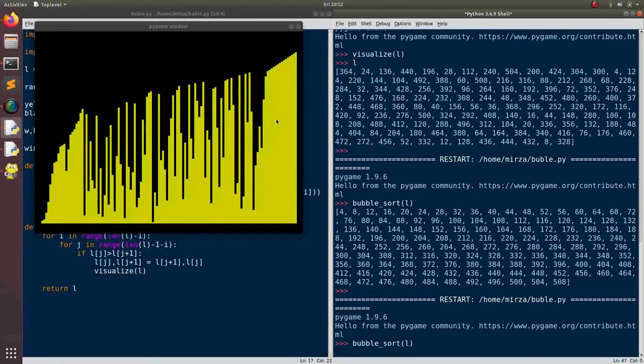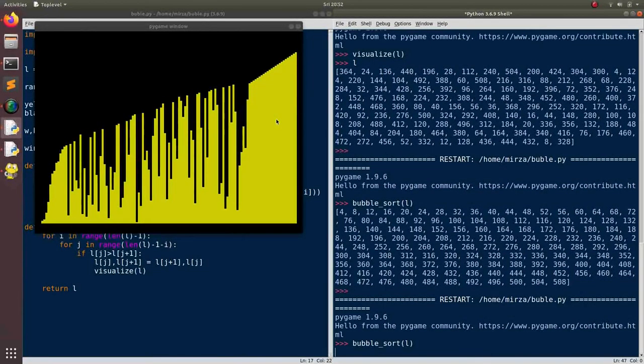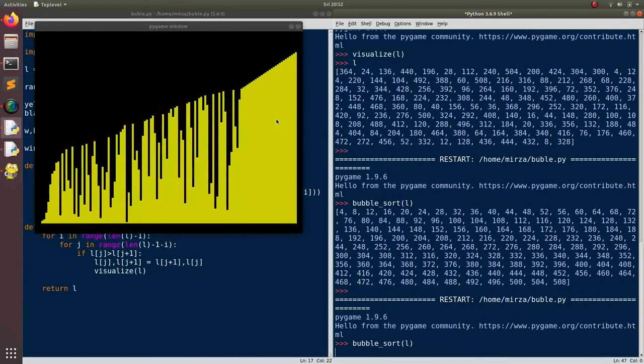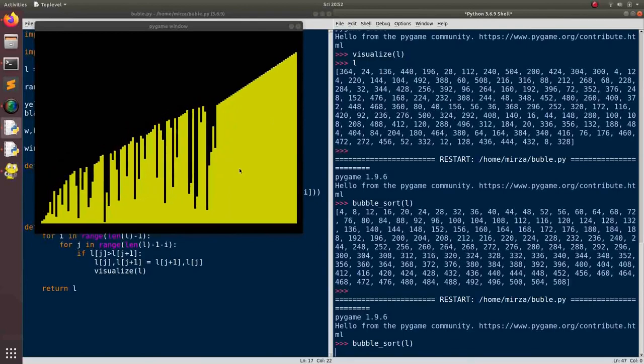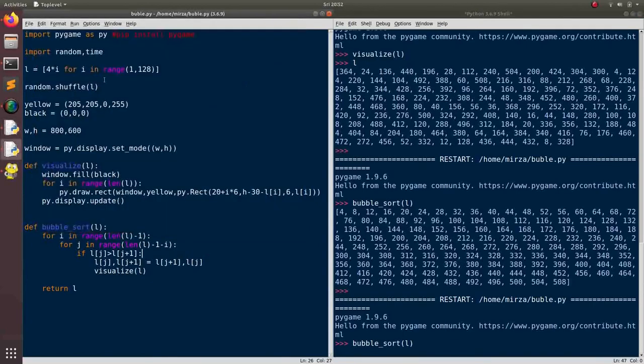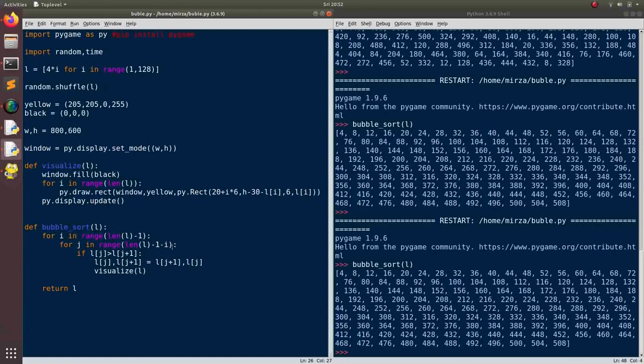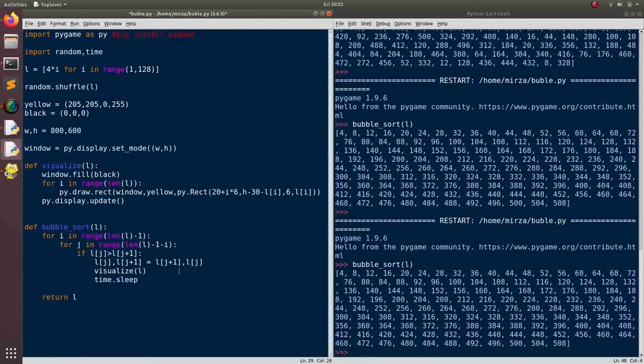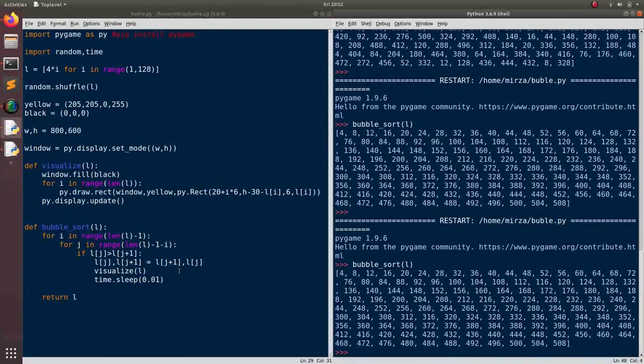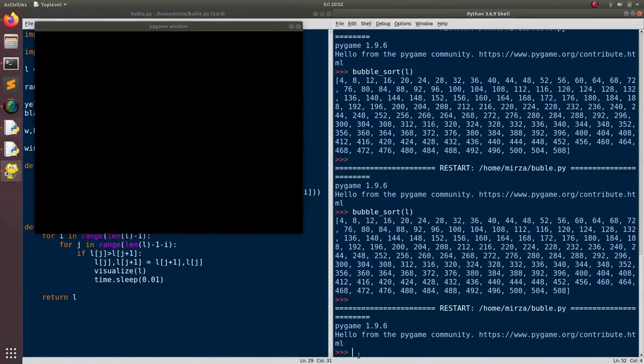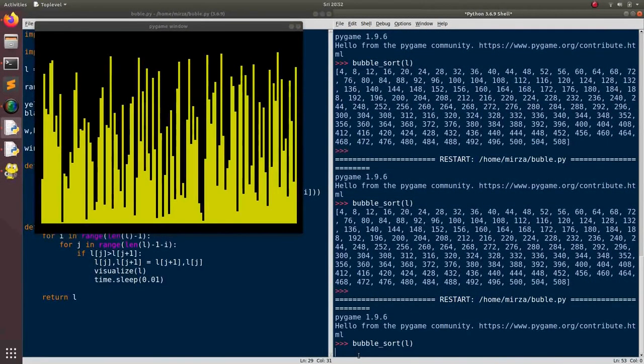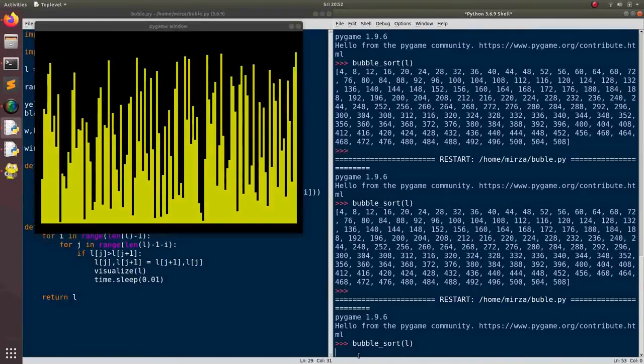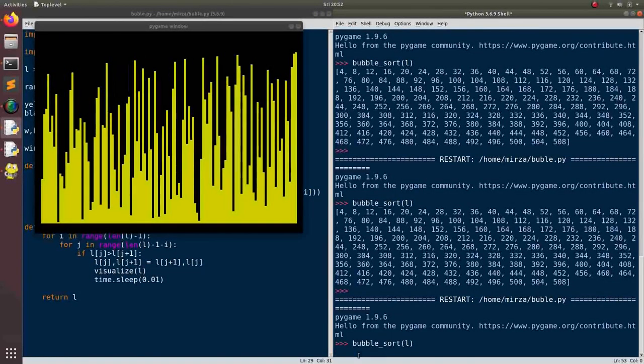But it runs really fast. So is there a way we can make it look nicer and clearer? Well of course. That's why we implemented this time library. So after every visualization we will have time dot sleep. Okay. Let's put it like 0.01. And now if we want to run bubble sort. Voila! We see that it works really nicely.